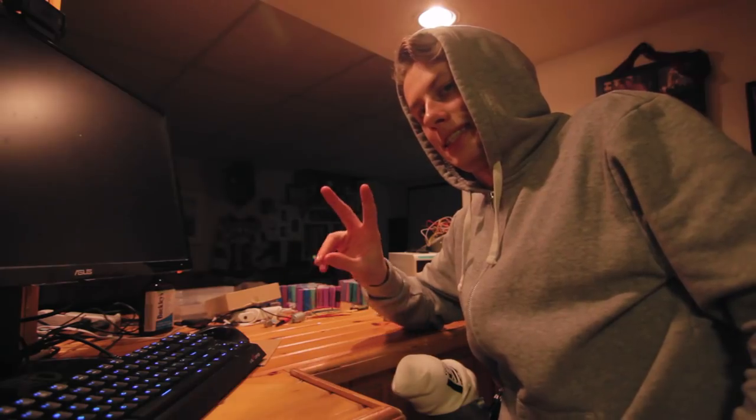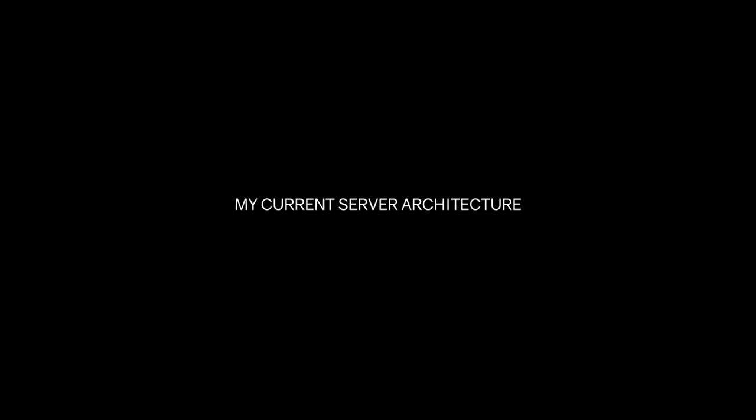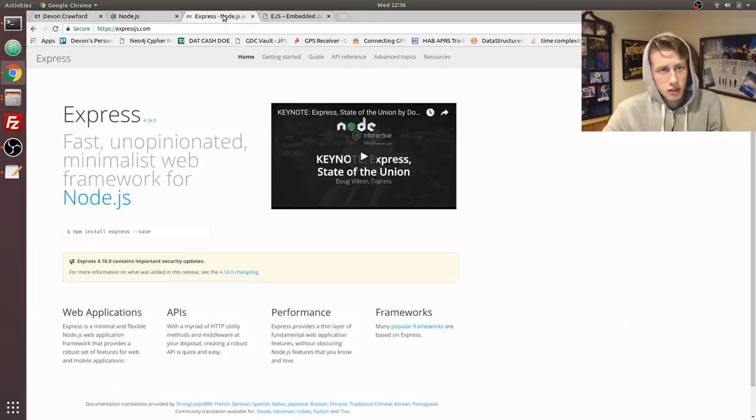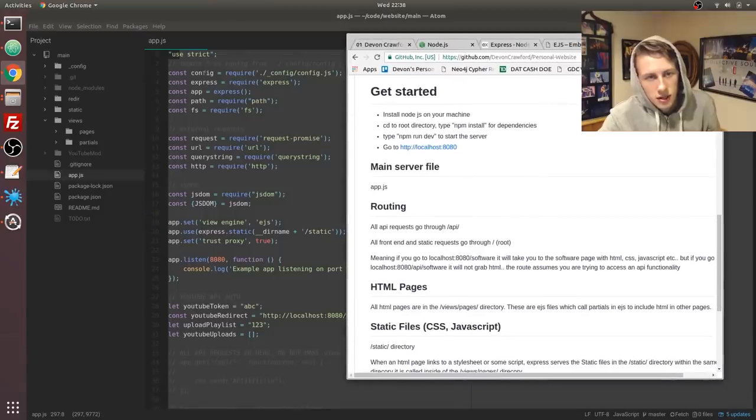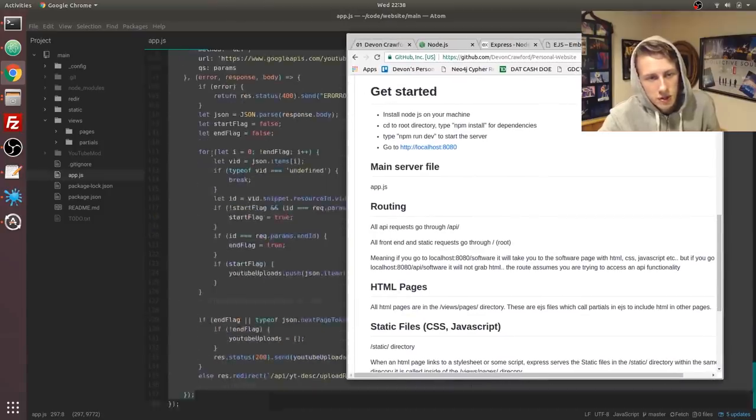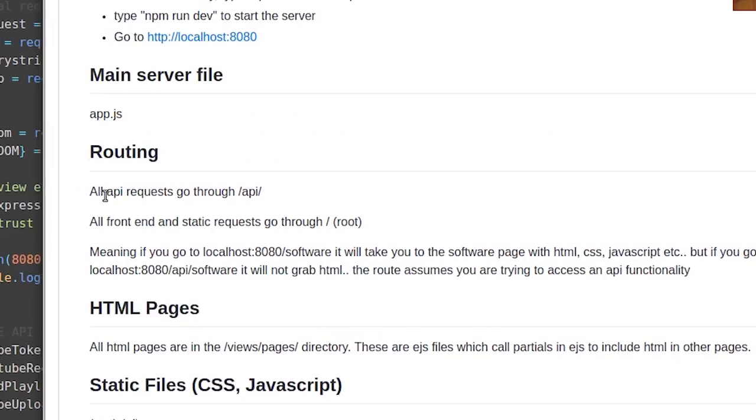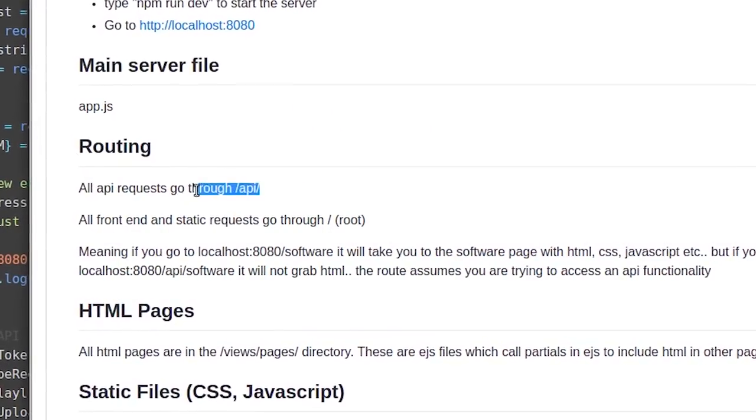I need to make my website scalable so that I can put multiple web applications on my website. So I'm using Node.js, I'm also using the Express framework. Our main server file is app.js, which is this big messy file.